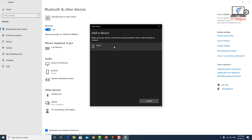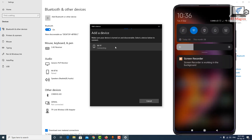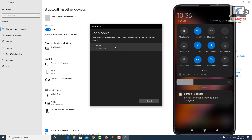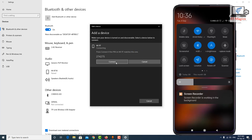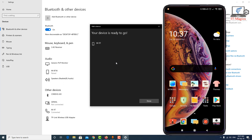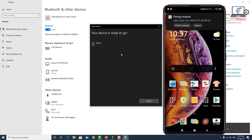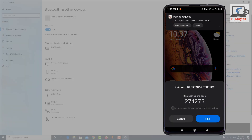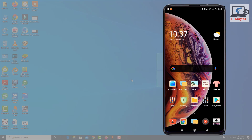Select Bluetooth — this is my Mi 9 mobile — and just click to pair. This will connect your mobile. Yes, this is connecting. Okay, all is done. Now go to the Play Store.